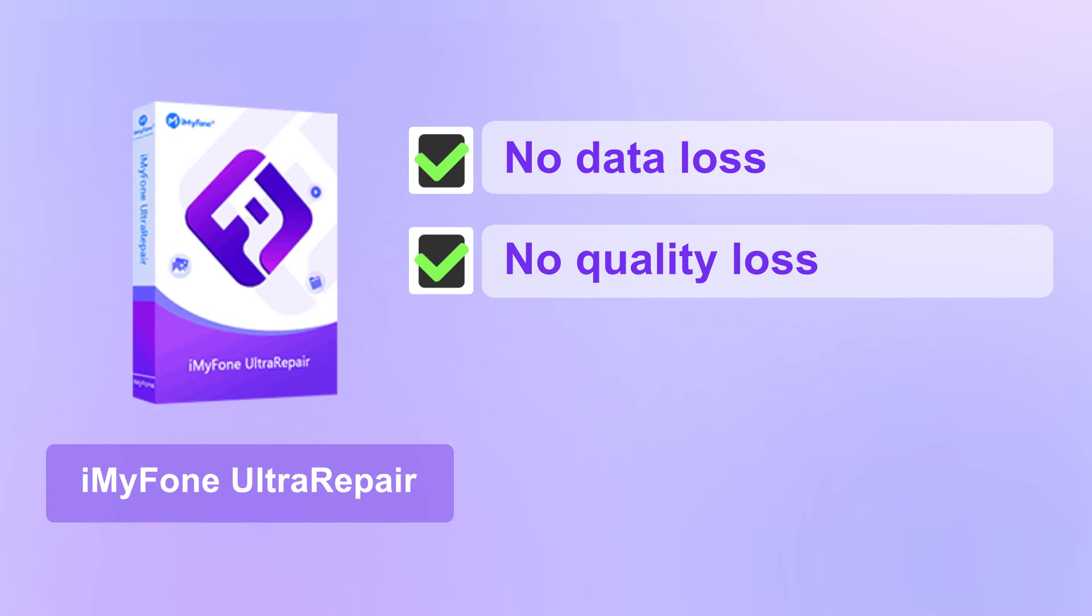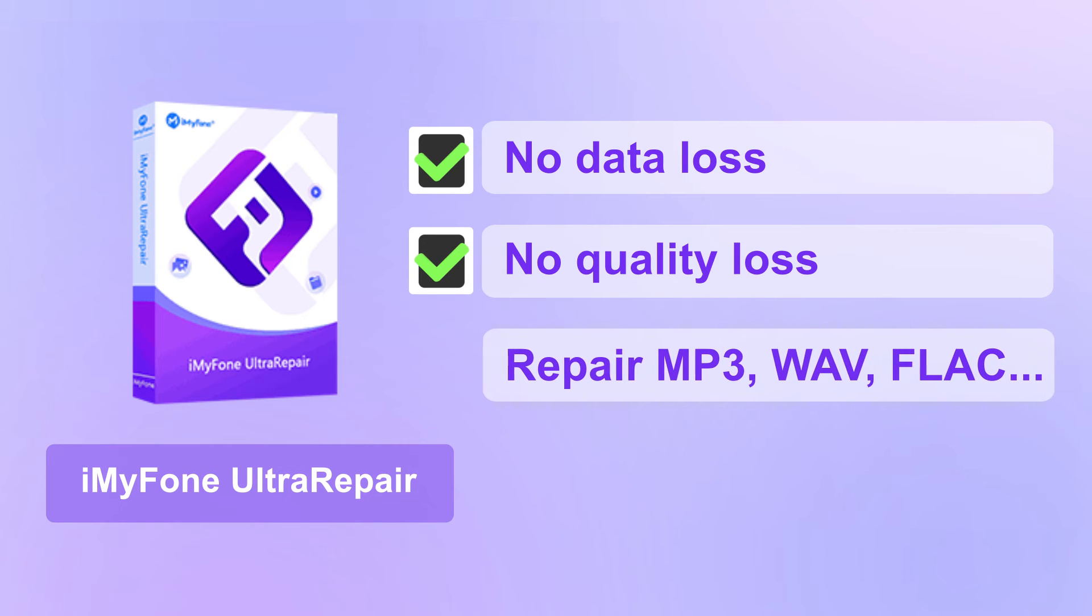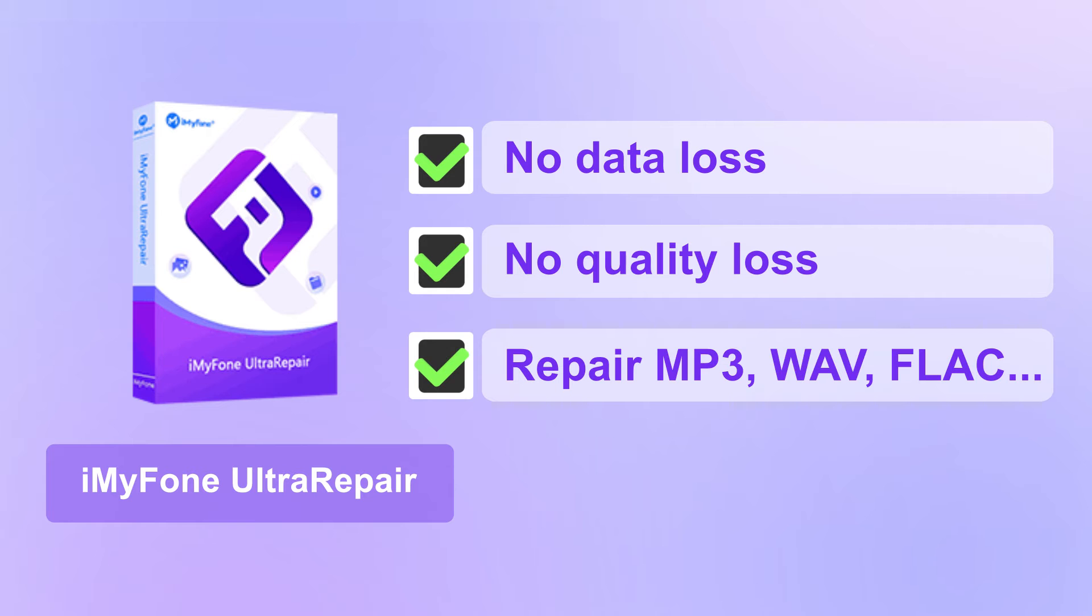For repairing audio files including MP3, WAV, FLAC, and more, check out the simple steps here.